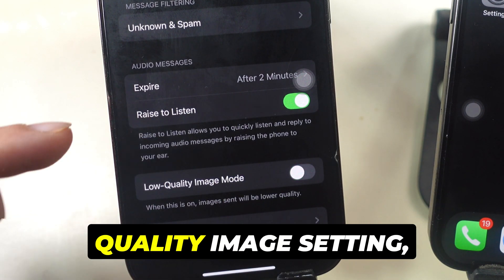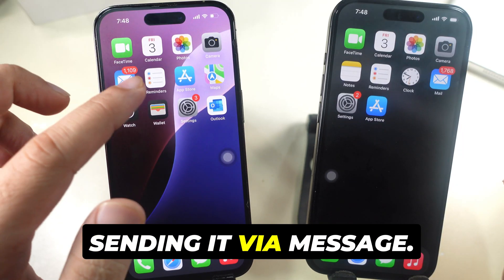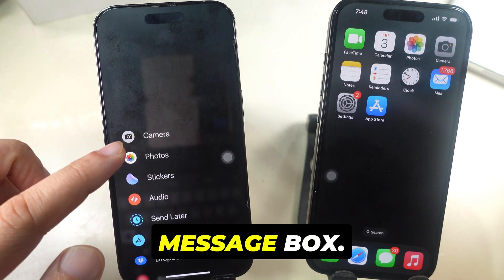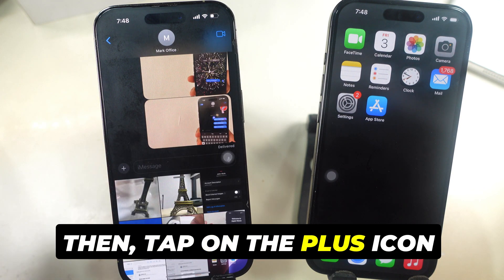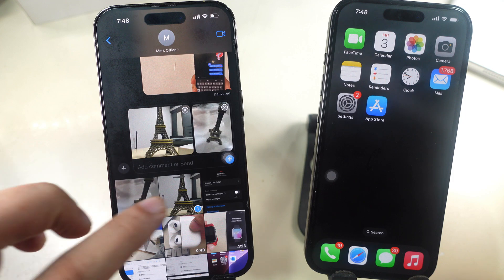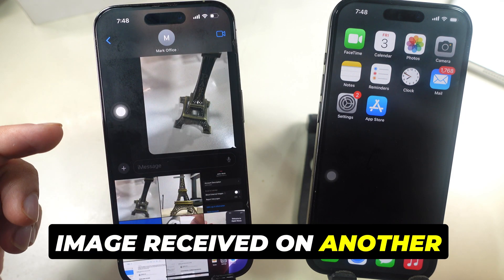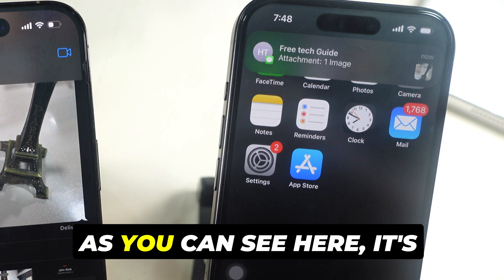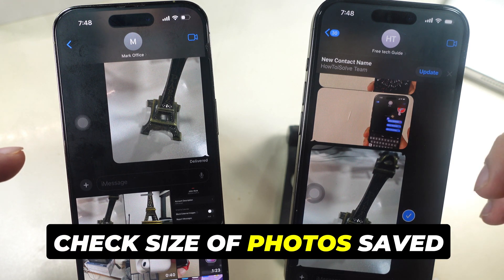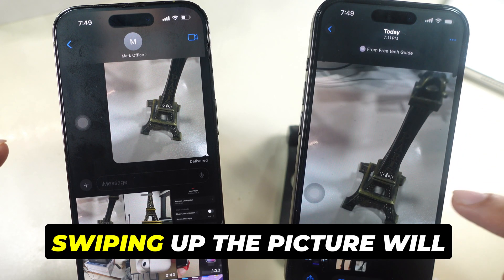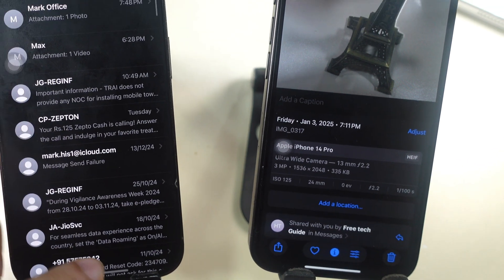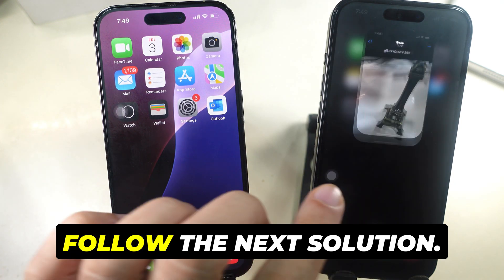After turning off the Low-Quality Image setting, check by sending another image via iMessage. Launch the Messages app on your iPhone, select a contact and open the message box, then tap the plus icon and select Photos. Select the image you want to send and hit the Send button. Check whether the image received on the other iPhone is much clearer — as you can see, it's clear and easy to read any document. You can also check the size of photos saved in your iPhone Photos app by swiping up on the picture to view its details.